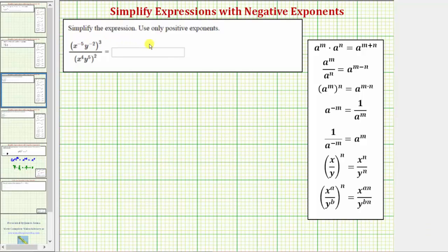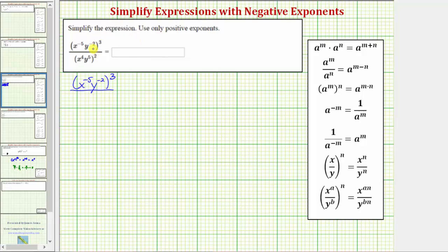We want to simplify the expression and use only positive exponents. Looking at our fraction, in the numerator we have in parentheses x raised to the power of negative five, y raised to the power of negative two, and this is raised to the power of positive three.